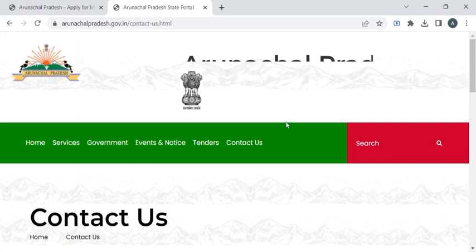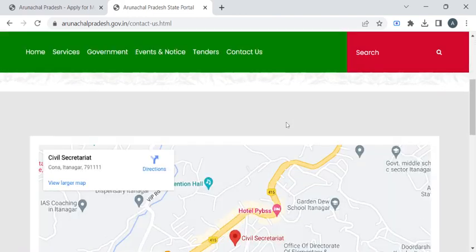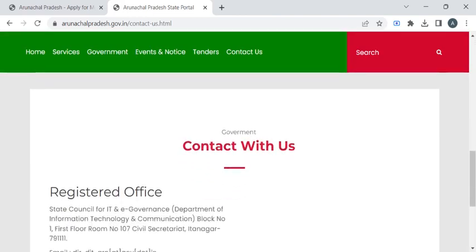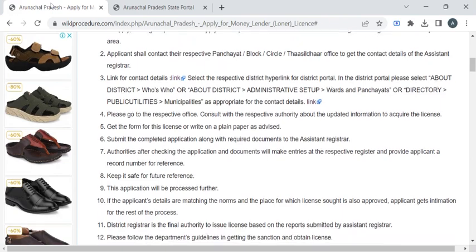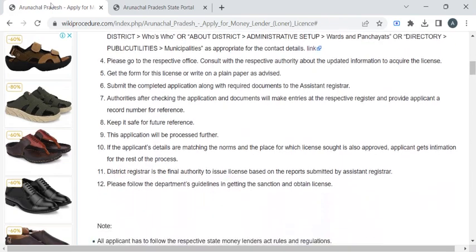If you click on it, you will be redirected to the page where you can find the contact details of the particular office. Now you have to approach the officer for the application form. After completing the form, attach all the required documents.